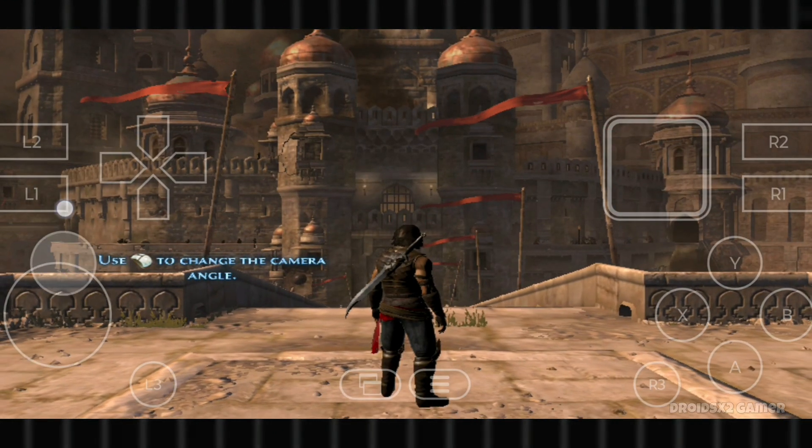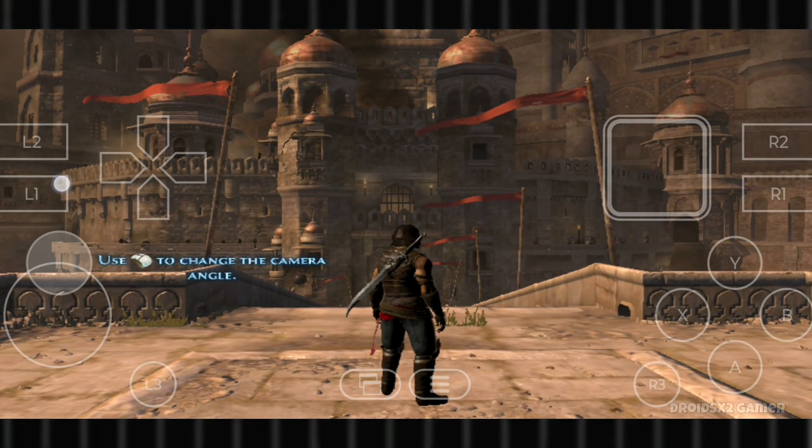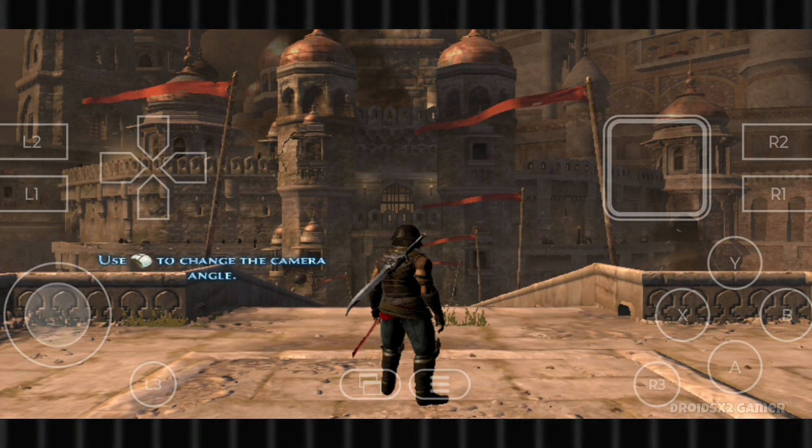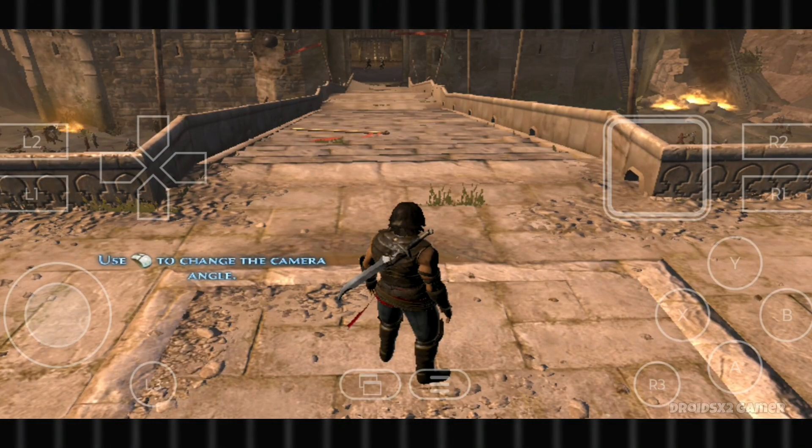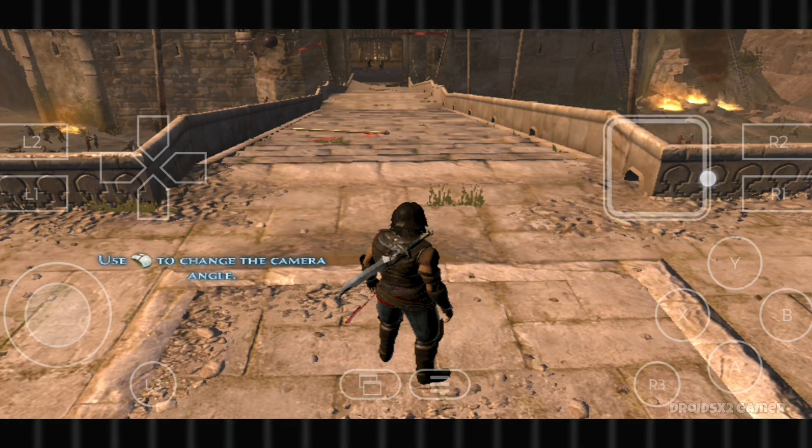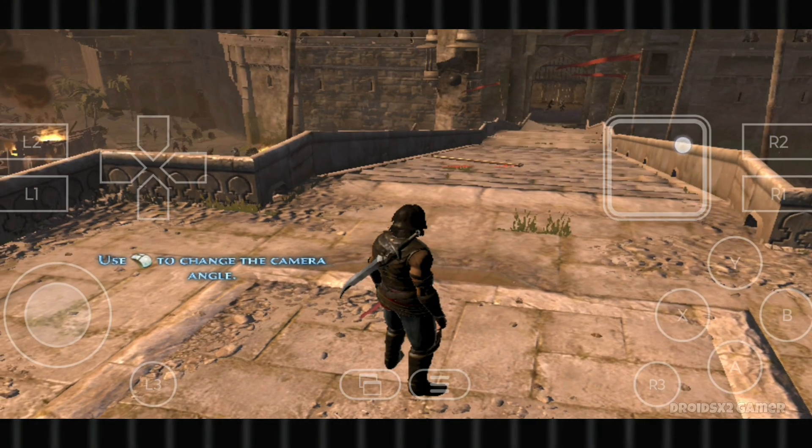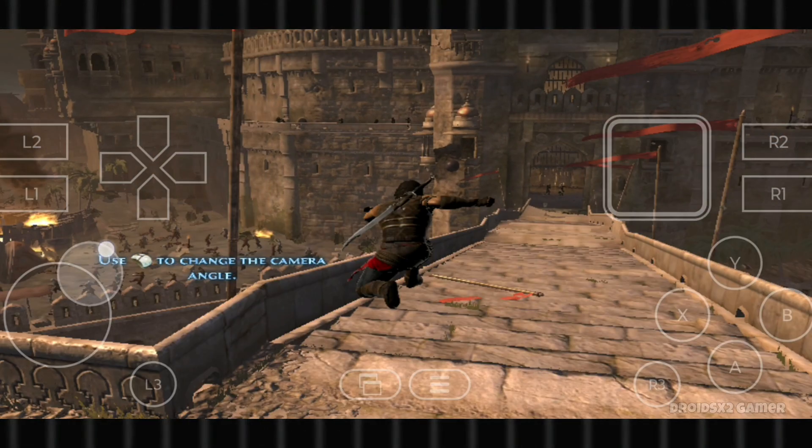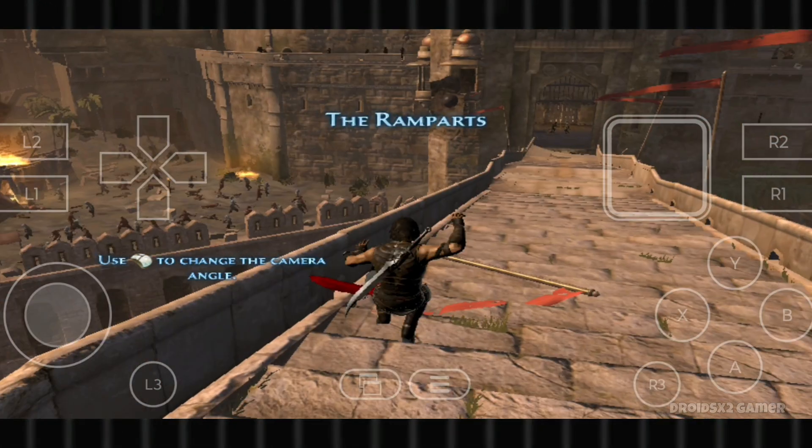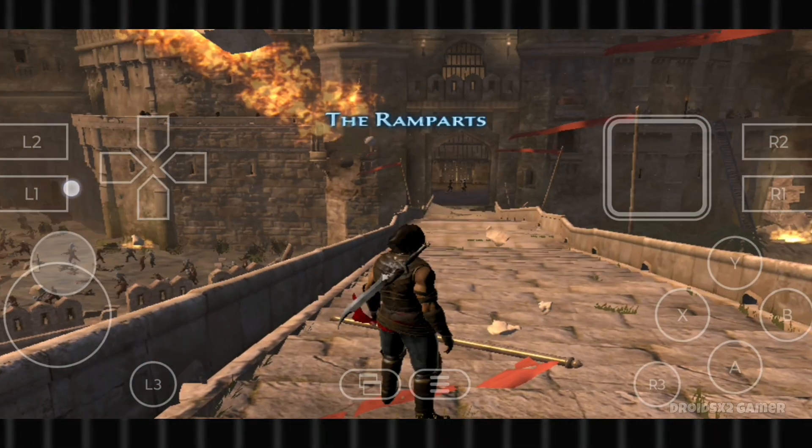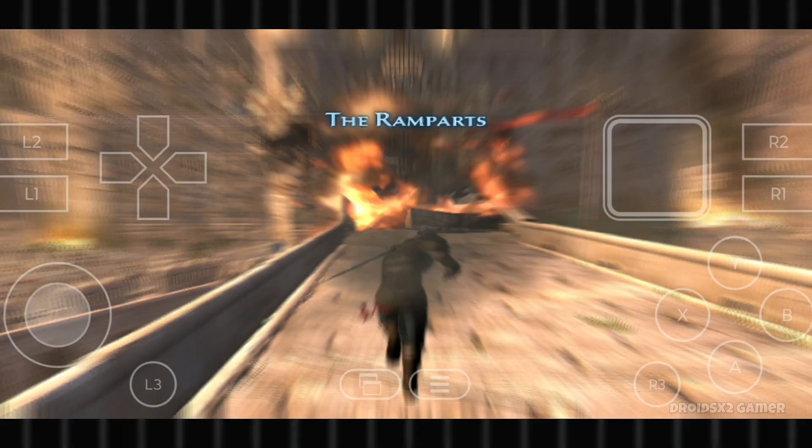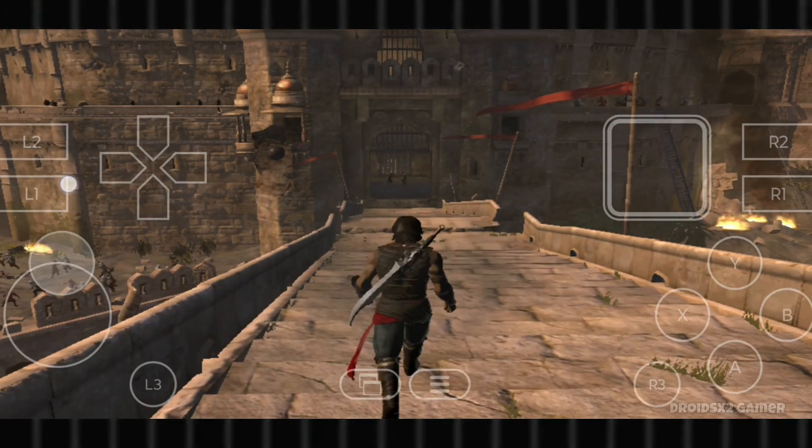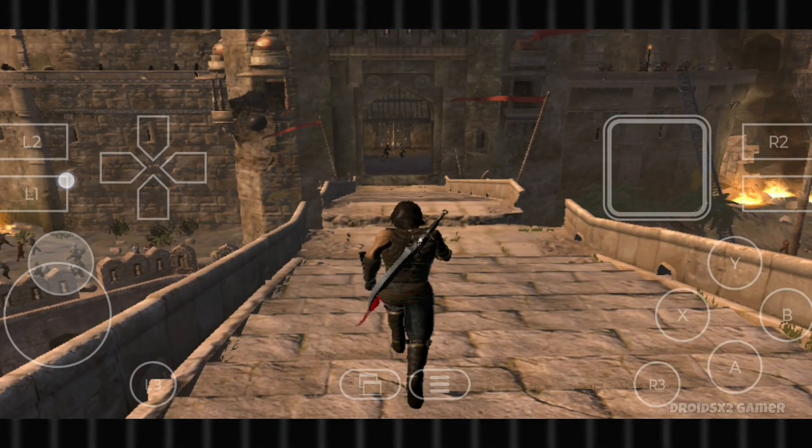You can see the lag here. It's because I have a low-end device. Phone specifications are in the description. If you have a high-end device, the game will run smoothly. Also, this emulator is not going to work on Mali GPU. I'll make a separate video for Mali GPU.